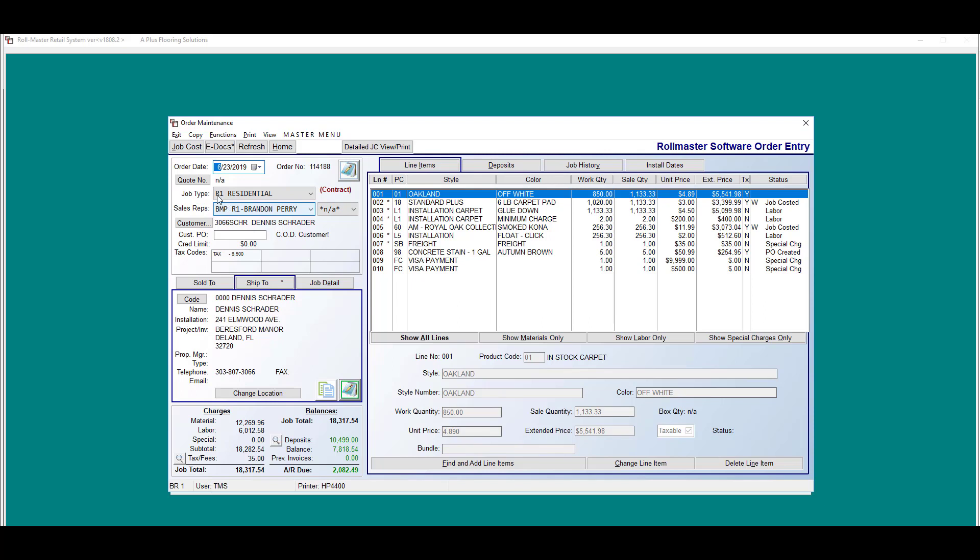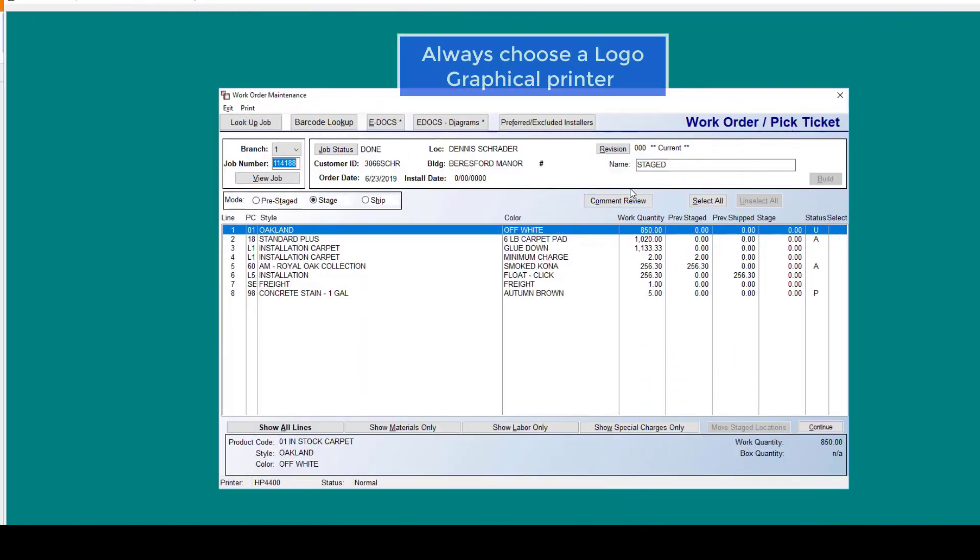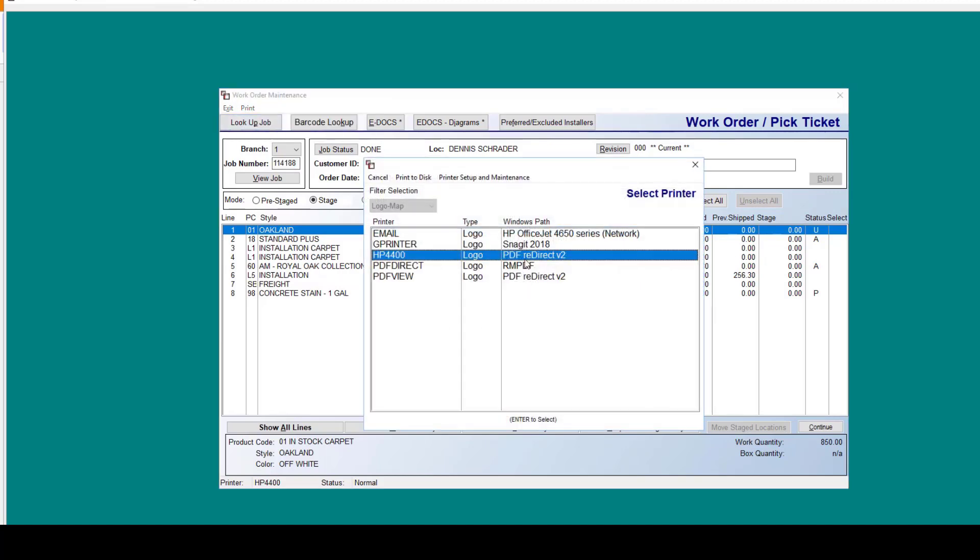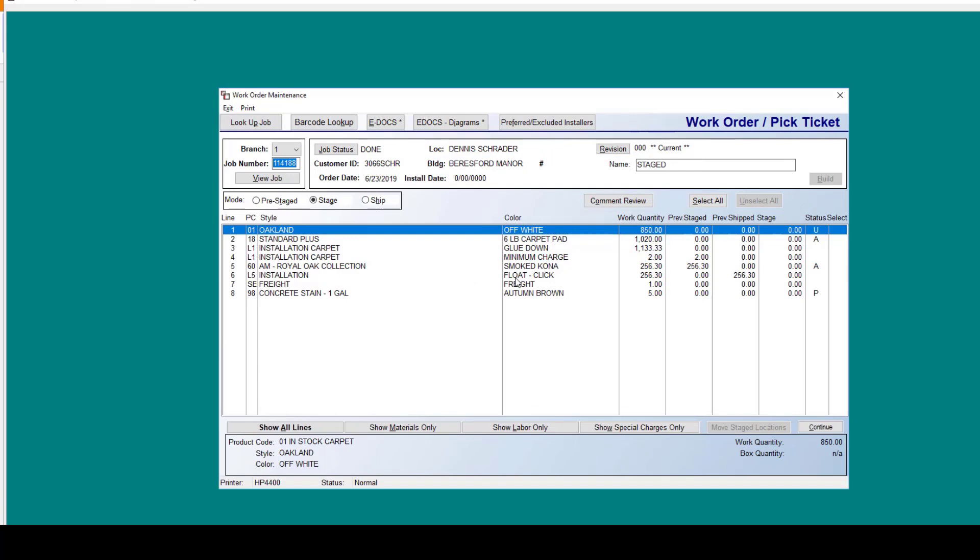Always make sure that you have a graphical printer selected in order to take advantage of the graphical options. And then from here, in the work order maintenance screen, we're going to have some items to look at. You're going to want to check these before completing the work order process.